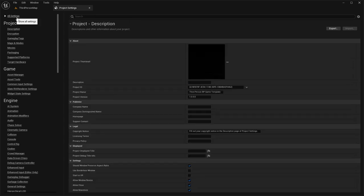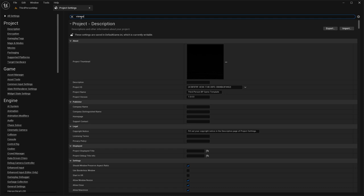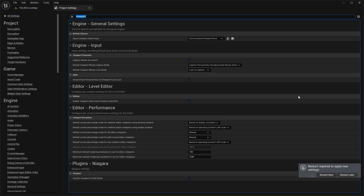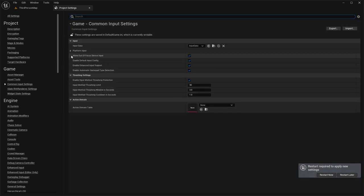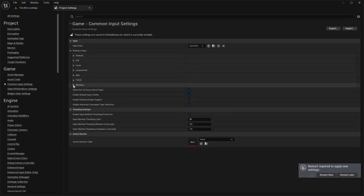Now we need to go into changing the viewport. Under Default Classes > General Settings > Game Viewport Client Class, we're going to change this to Common Game Viewport. Then let's go back into our Common Input Settings. What we want to do is set up our controller data.